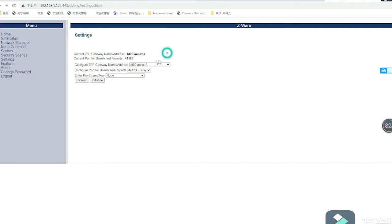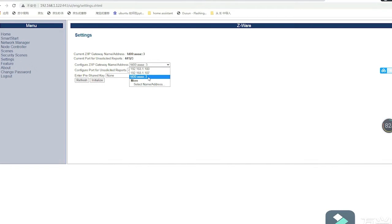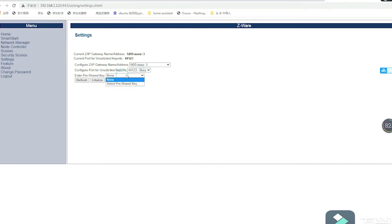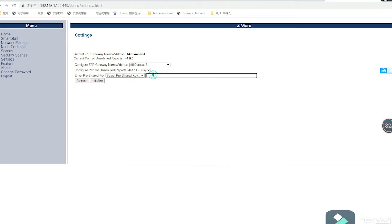There are three functions here. Number one is settings, which means connecting with the Z-IP of our gateway. Now it's connected. The portal will automatically detect every Z-IP on our gateway. We need to choose one — the port is 44123. The key is 1234567890 repeated three times plus two A's in caps. Now you can see Z-Portal is connected with the Z-IP.